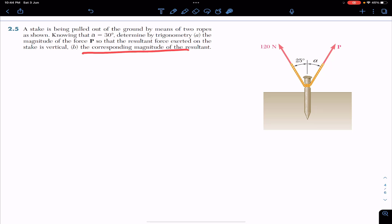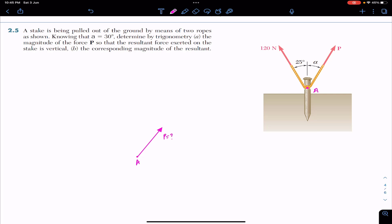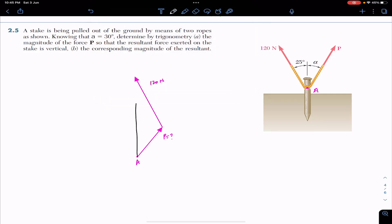We have to find the magnitude of force P and the corresponding magnitude of the resultant using trigonometry. Let's draw the free body diagram. At point A we have force P, whose magnitude is not known, and we have 120 pounds — this is 120 newtons. We need to add them by the head-to-tail rule, since the resultant of both of these is vertical. So we have to add both of these and assume the resultant is vertical as given in the problem. This is my resultant — the resultant is vertical.